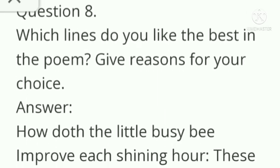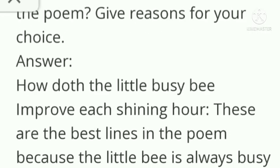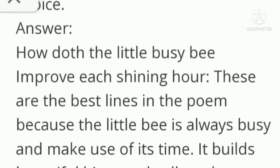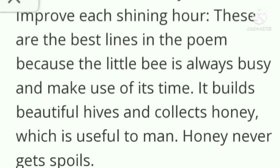Question number 8: which lines do you like best in the poem? Give a reason for your choice. Answer: 'How doth the little busy bee improve each shining hour?' These are the best lines in the poem because the little bee is always busy and makes use of its time. It builds beautiful hives and collects honey which is useful to man.